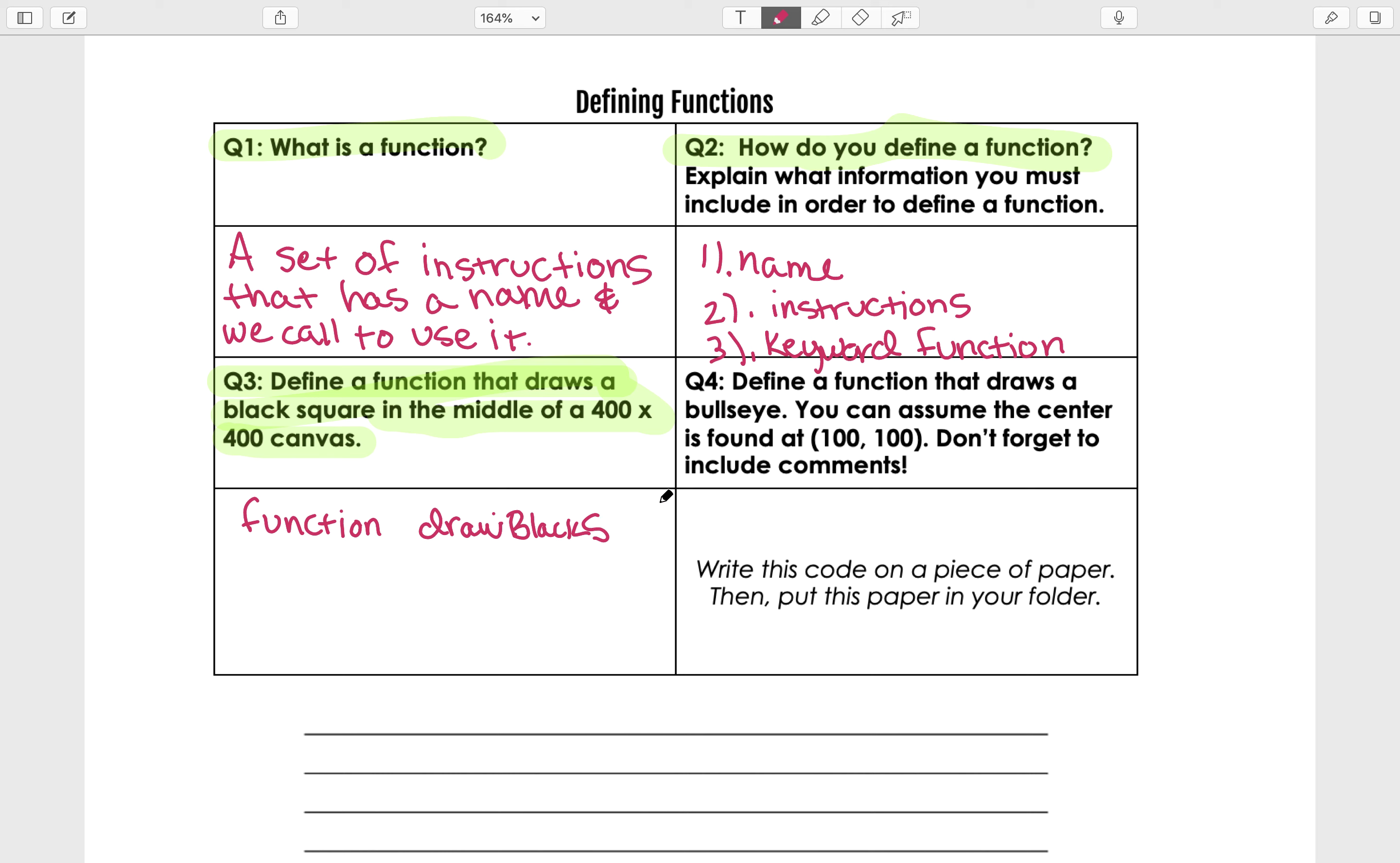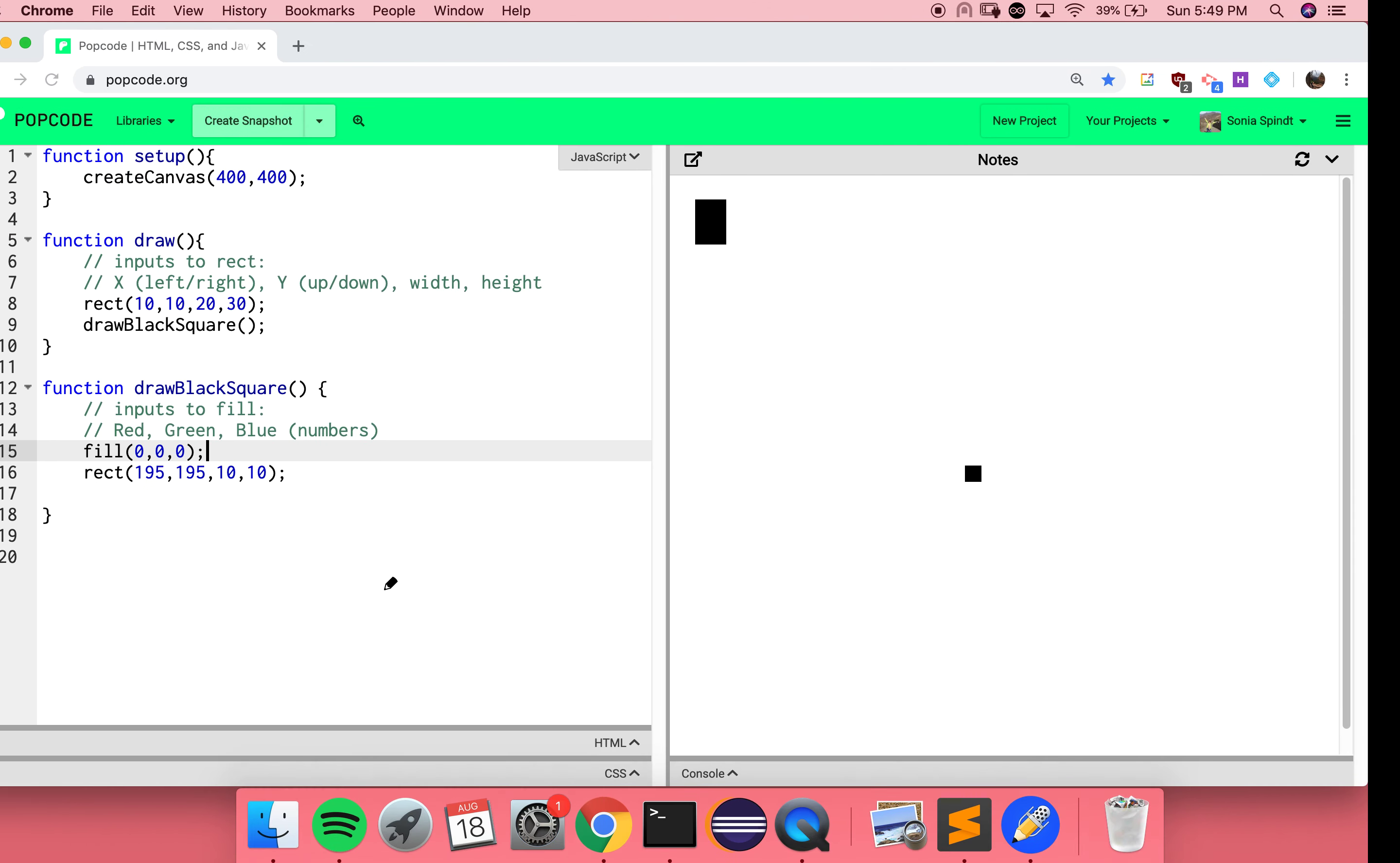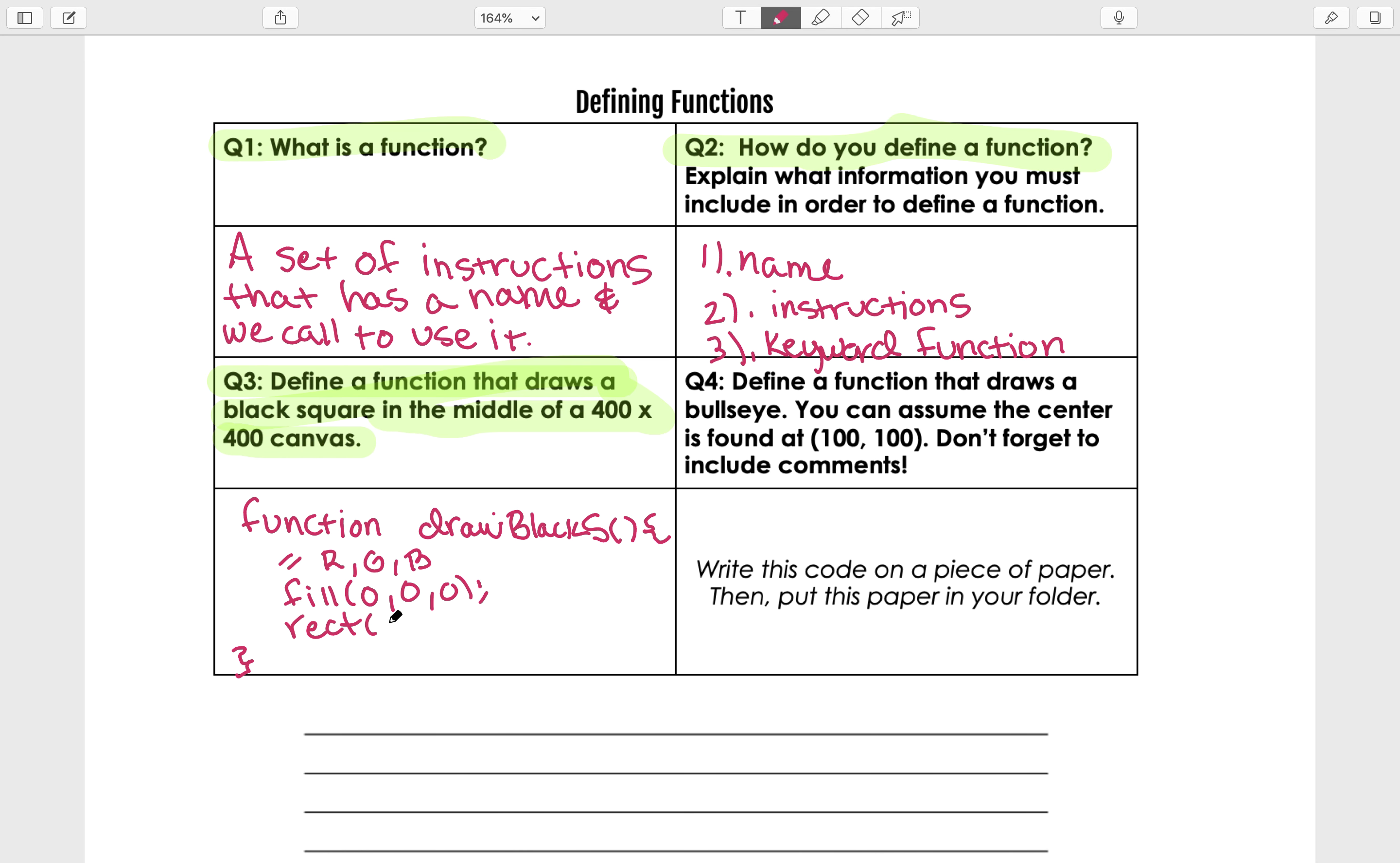We're going to just put an S there because I'm running out of room. And then you had your curly braces. You had some comments in there that remind you of what the fill function does so that when you call it, you know exactly what you were doing. And then you actually called the rect function to draw that rectangle. Let's see. Remind me what your numbers were. 195, 195, and 10. Beautiful.